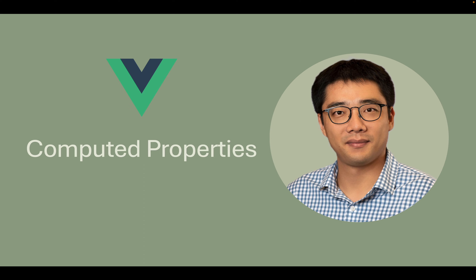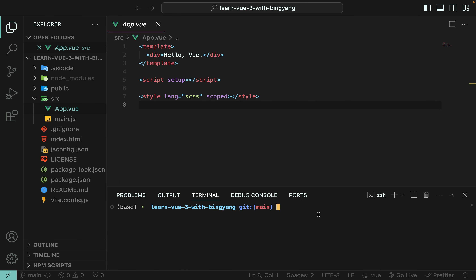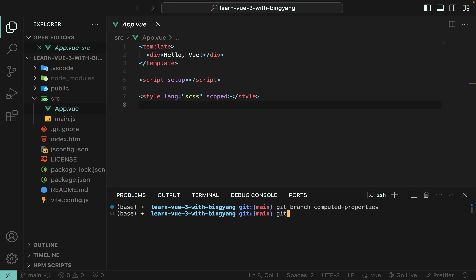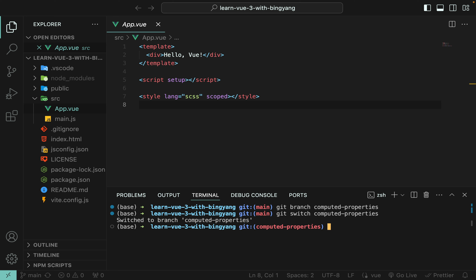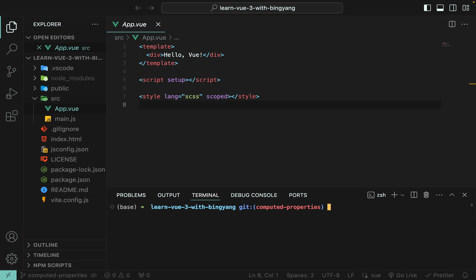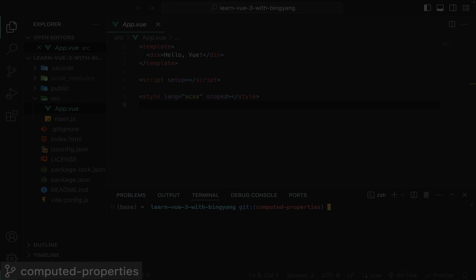Let's look at the example in VS Code. Let me create a git branch for this Vue concept, so it will be easier for you to review the code later. We're now on branch computed-properties.